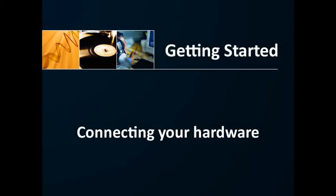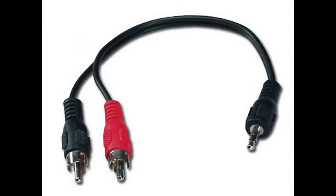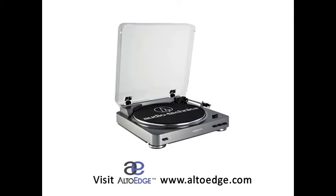Before connecting, turn off your computer and audio hardware. If you already have a record or cassette player, you'll need an RCA to 3.5mm conversion cable to connect it to your computer. If you have records but no record player, consider purchasing a USB turntable from AltoEdge at the address displayed on your screen.